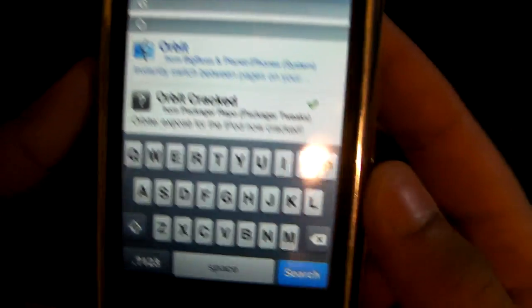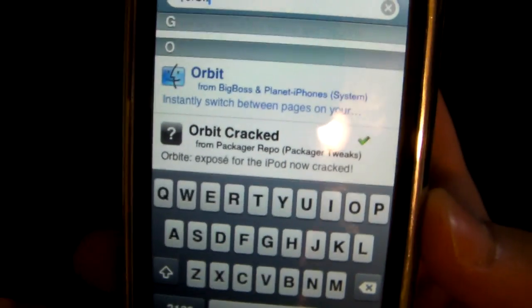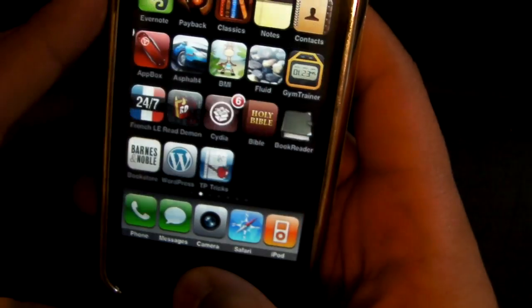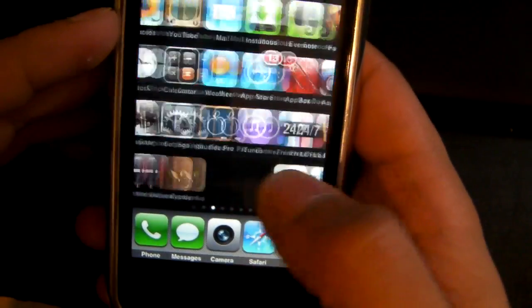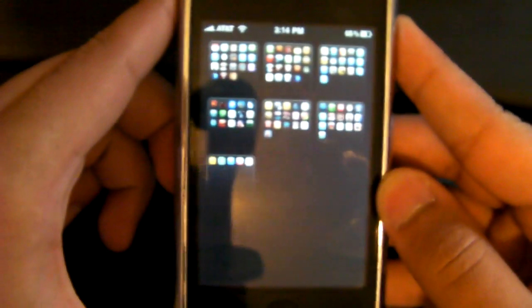It's called Orbit Cracked because it's cracked — you have to pay for it. So click on Orbit Cracked and in the top right it's going to say Install. Install it, and then just find the Orbit icon, click on it, and if you see the Exposé, then it works.